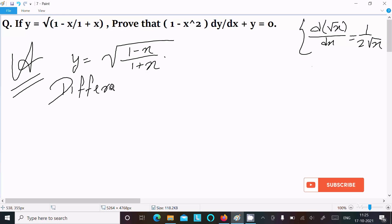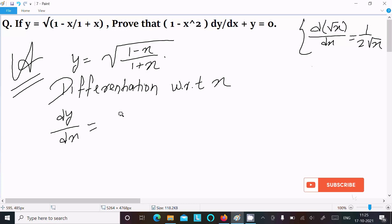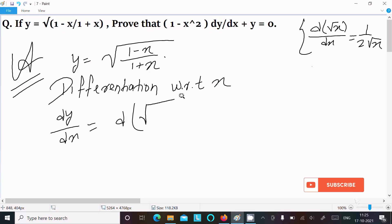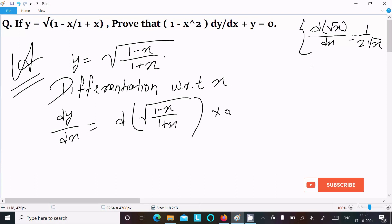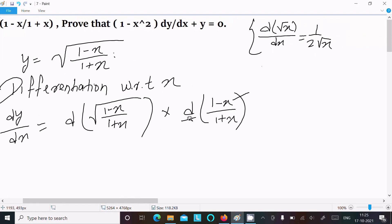Writing differentiation with respect to x: dy/dx. First, we need to do the differentiation of the root part: d/dx of √((1 - x)/(1 + x)). After that, we need to do the differentiation of (1 - x)/(1 + x). This is the form of u/v, so we write dx because we are differentiating with respect to x.